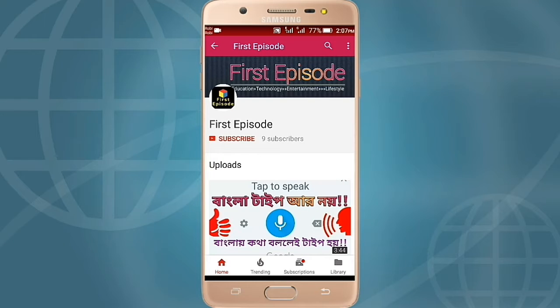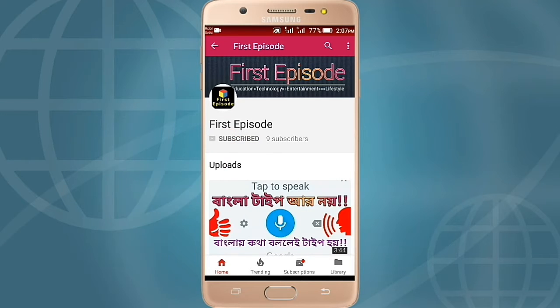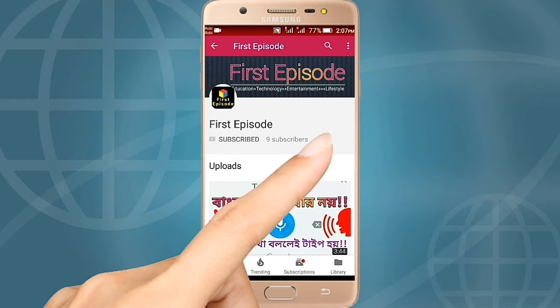To get more videos, please subscribe to the channel and don't forget to press the bell icon.